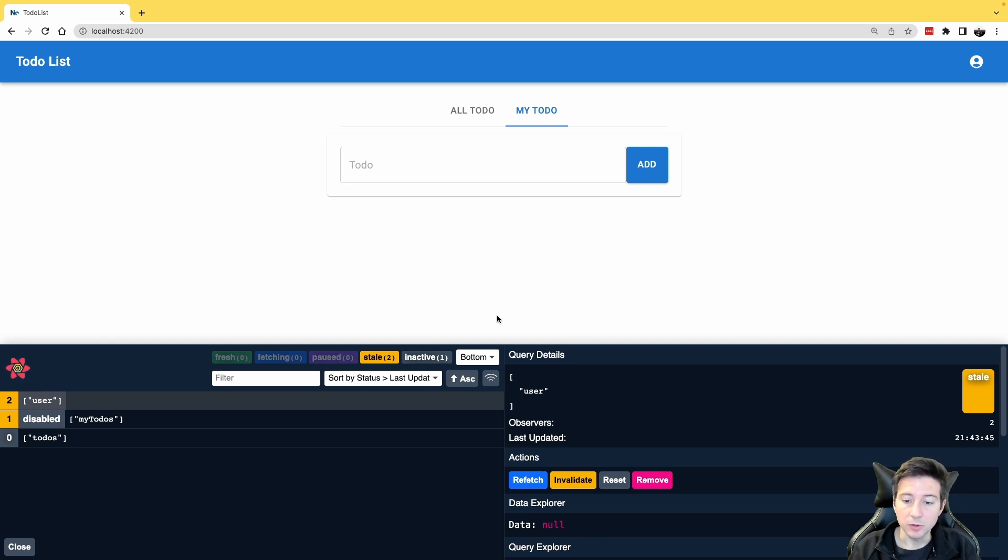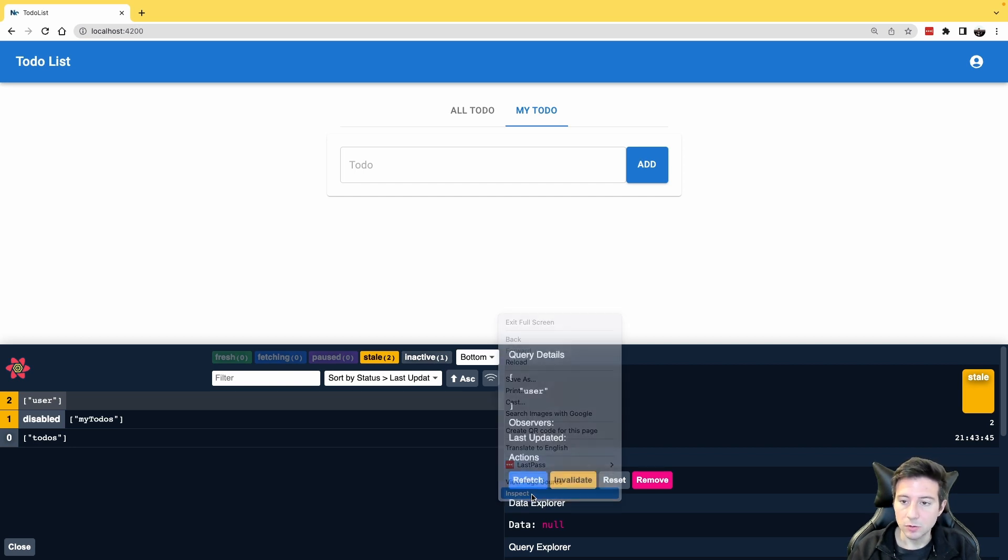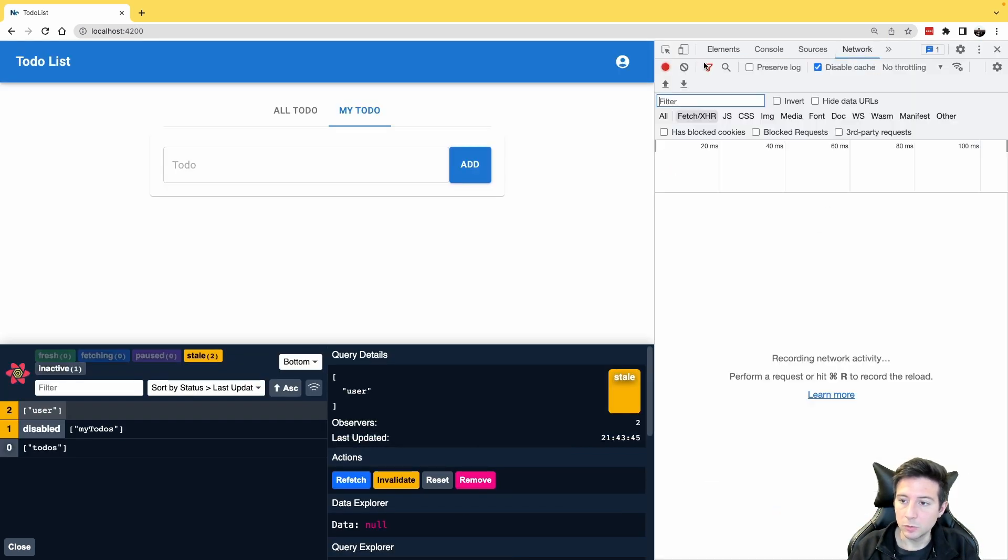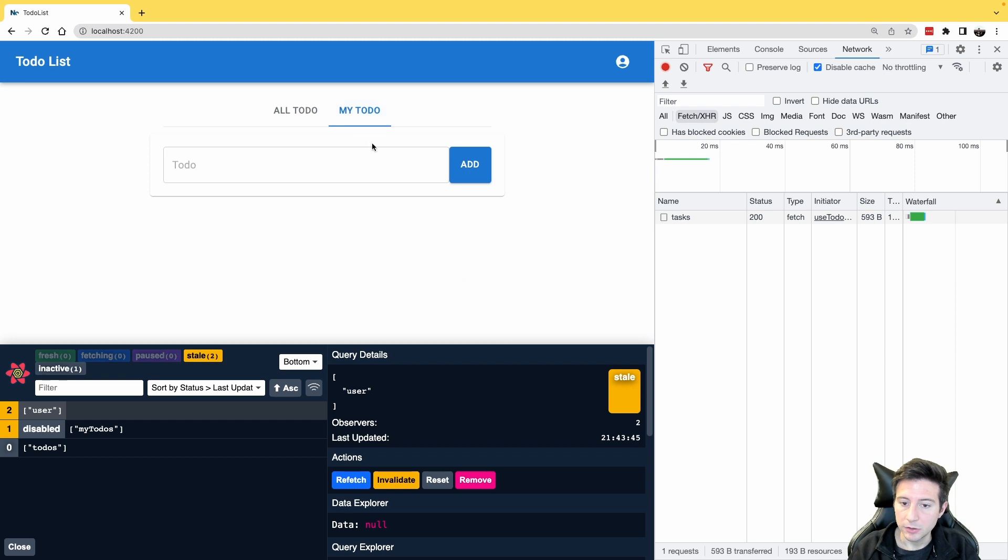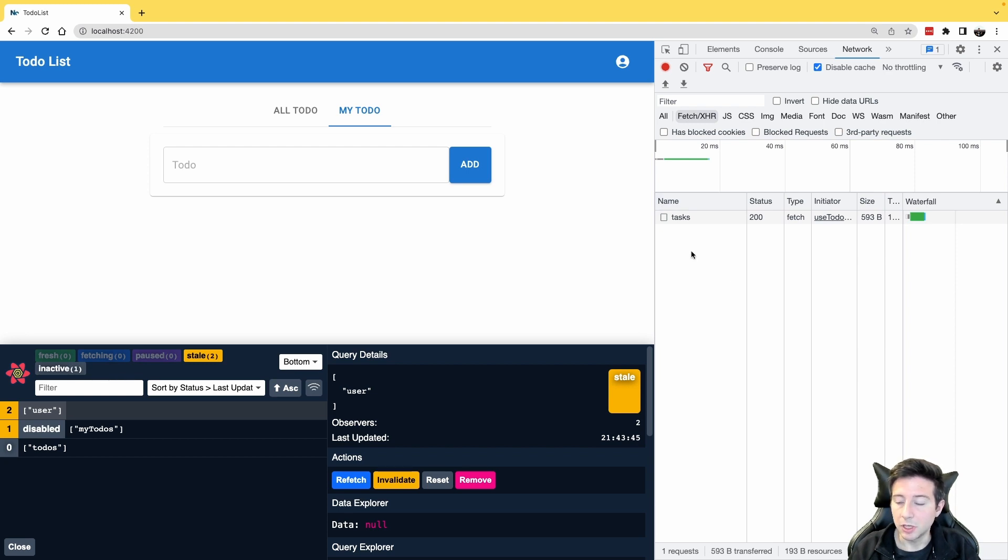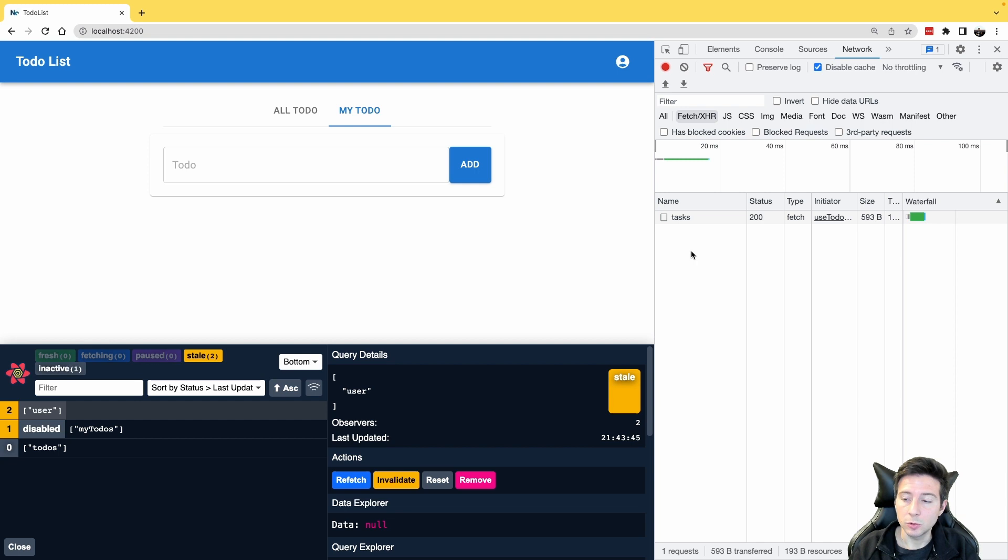So in this case, also we can check the network to have double check. If I click again my todos, as you can see, this query is disabled and there isn't any HTTP request to the API because the application doesn't have a user in this moment.